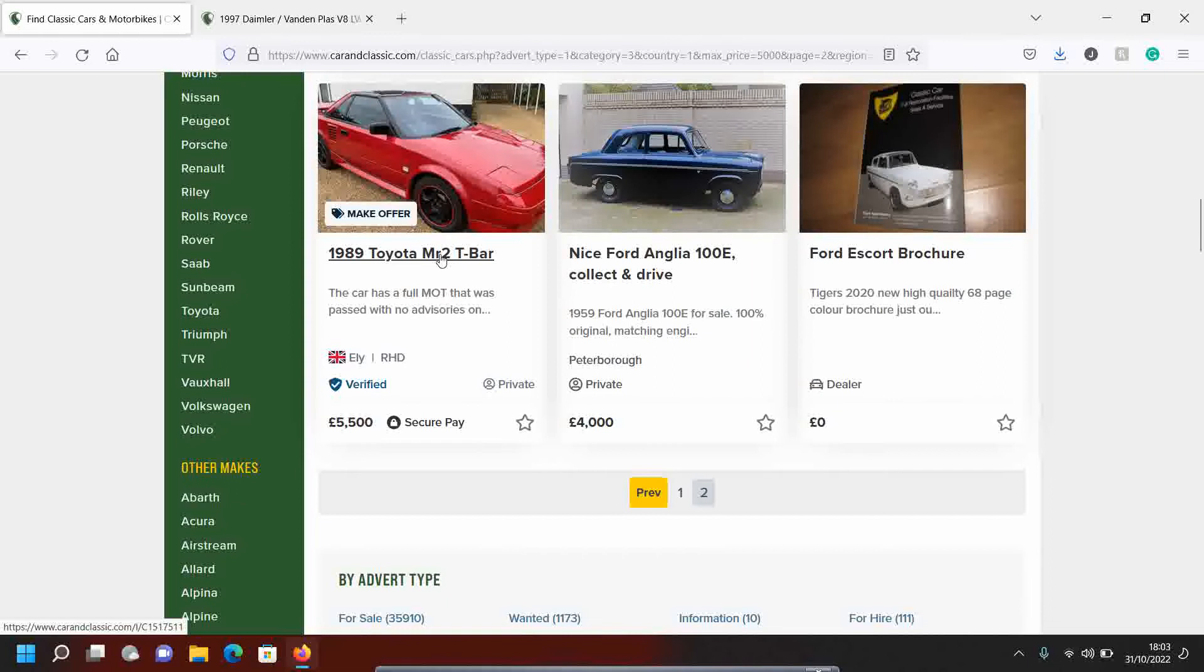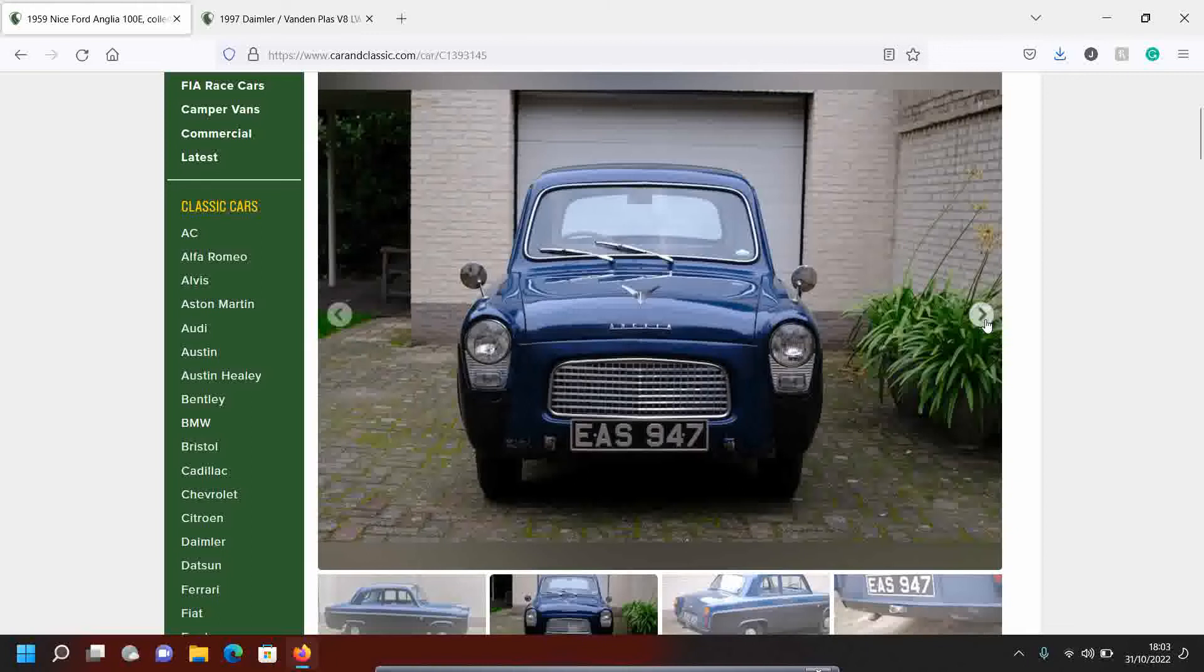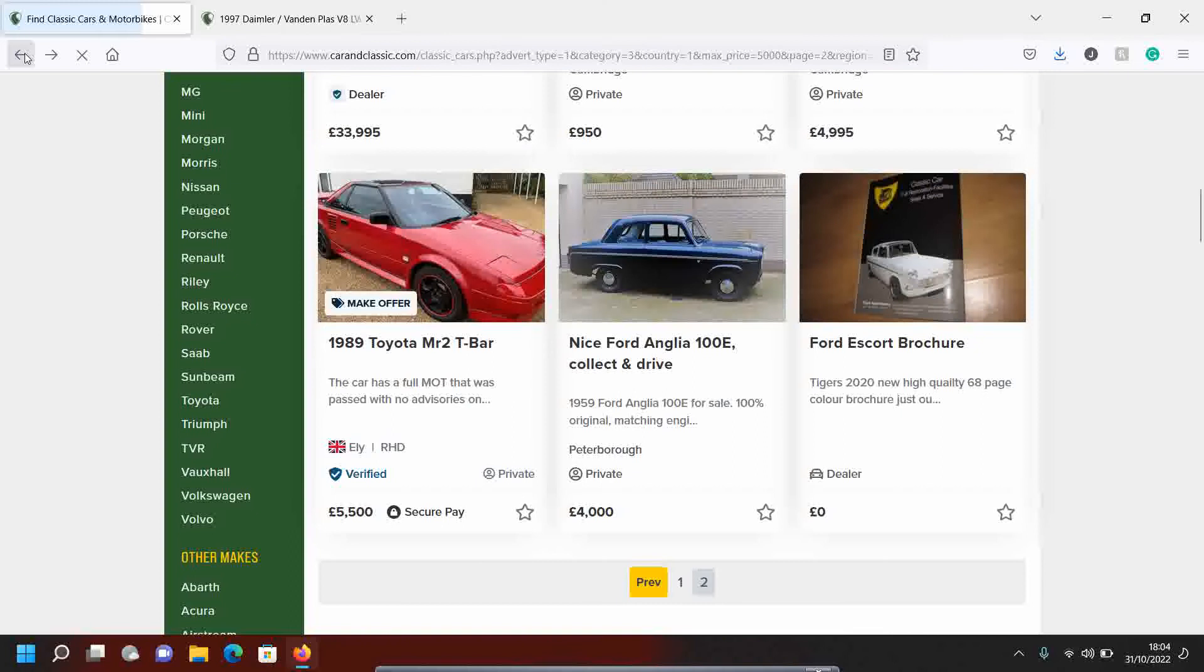Ford Anglia 100E. Now that's a nice looking thing. These photographs look old. These photographs look quite old. When are these photographs taken? Oh no, it needs some love, doesn't it? But four grand. No.